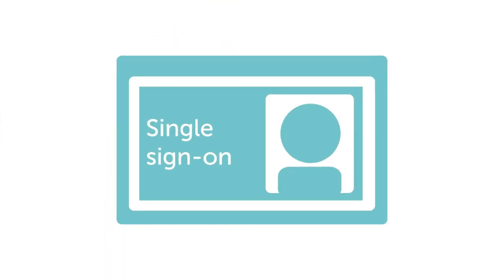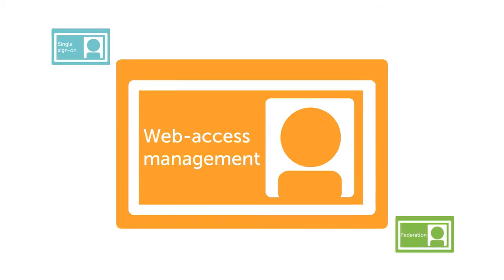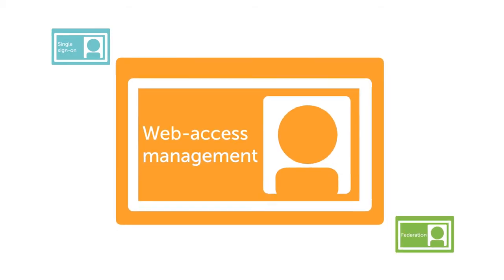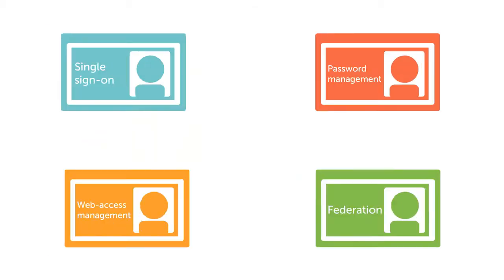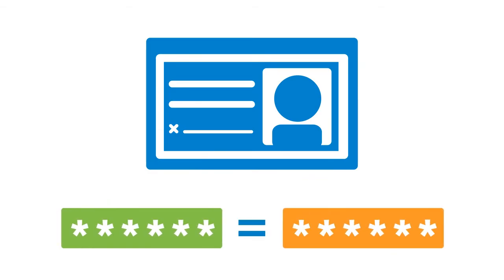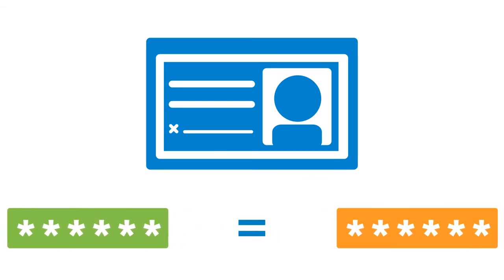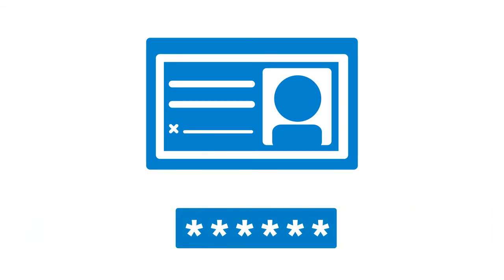Single sign-on, federation, web access management, and password management that unifies user identities, so passwords are consistent across platforms, freeing users from multiple password management and you from frequent IT-assisted password resets.